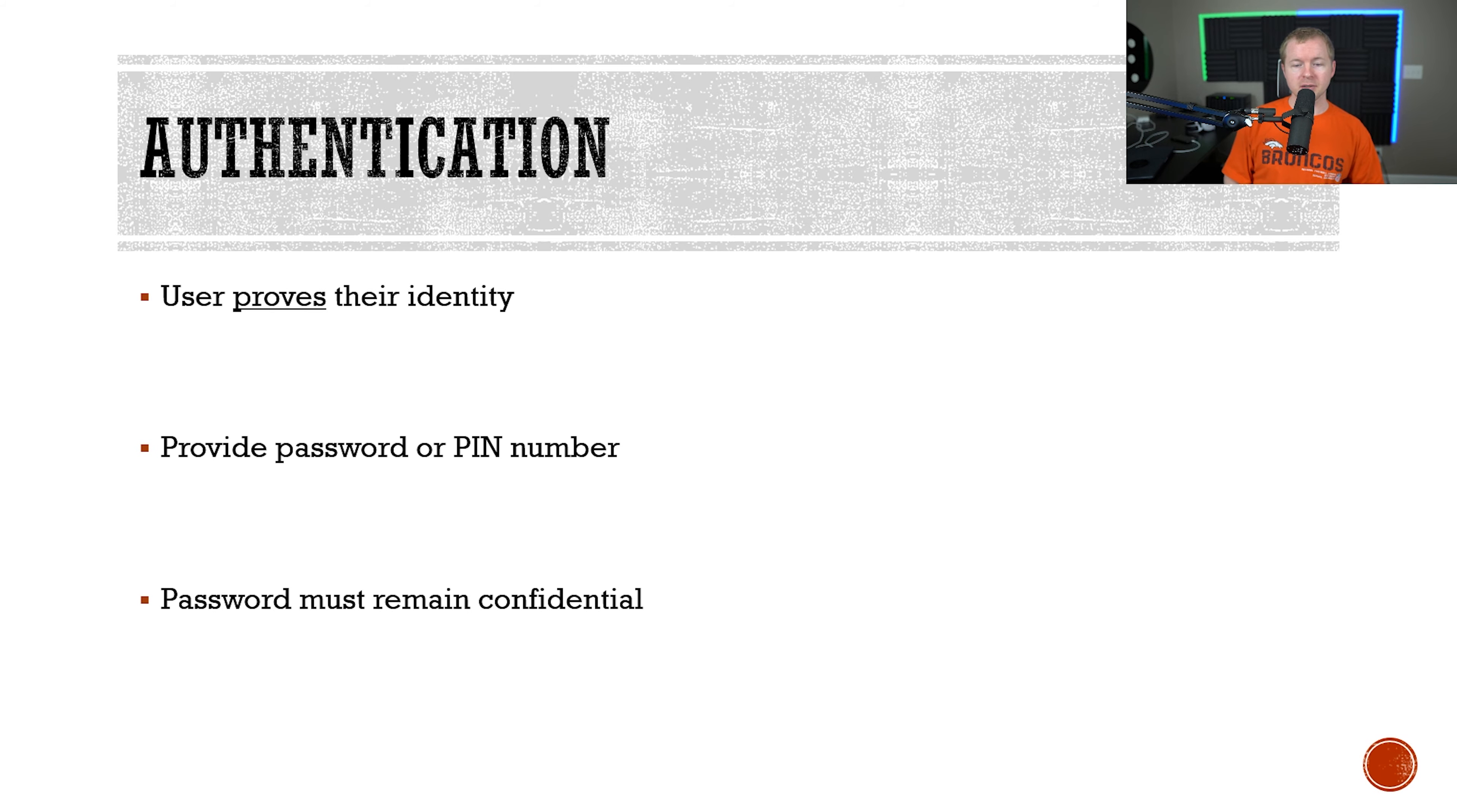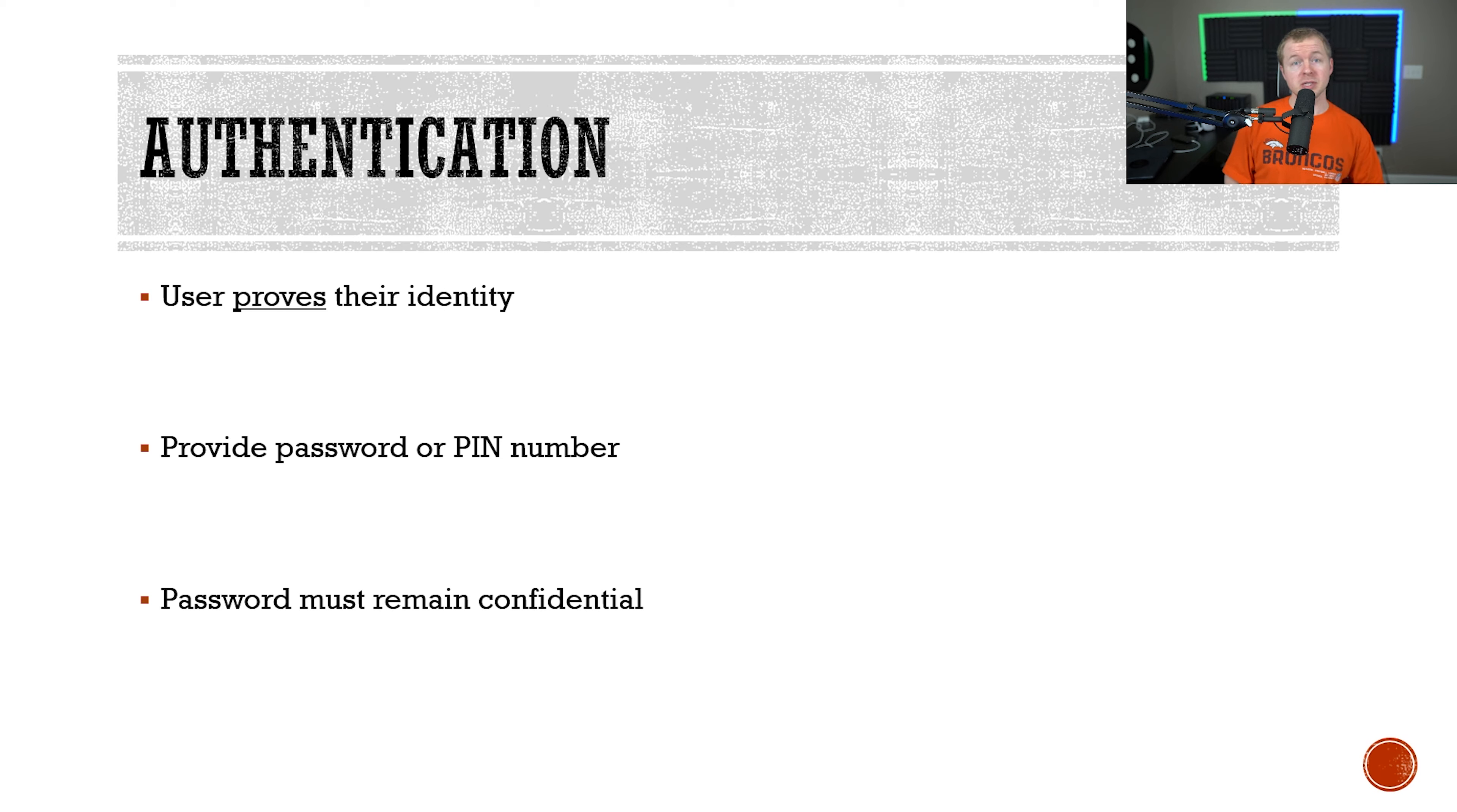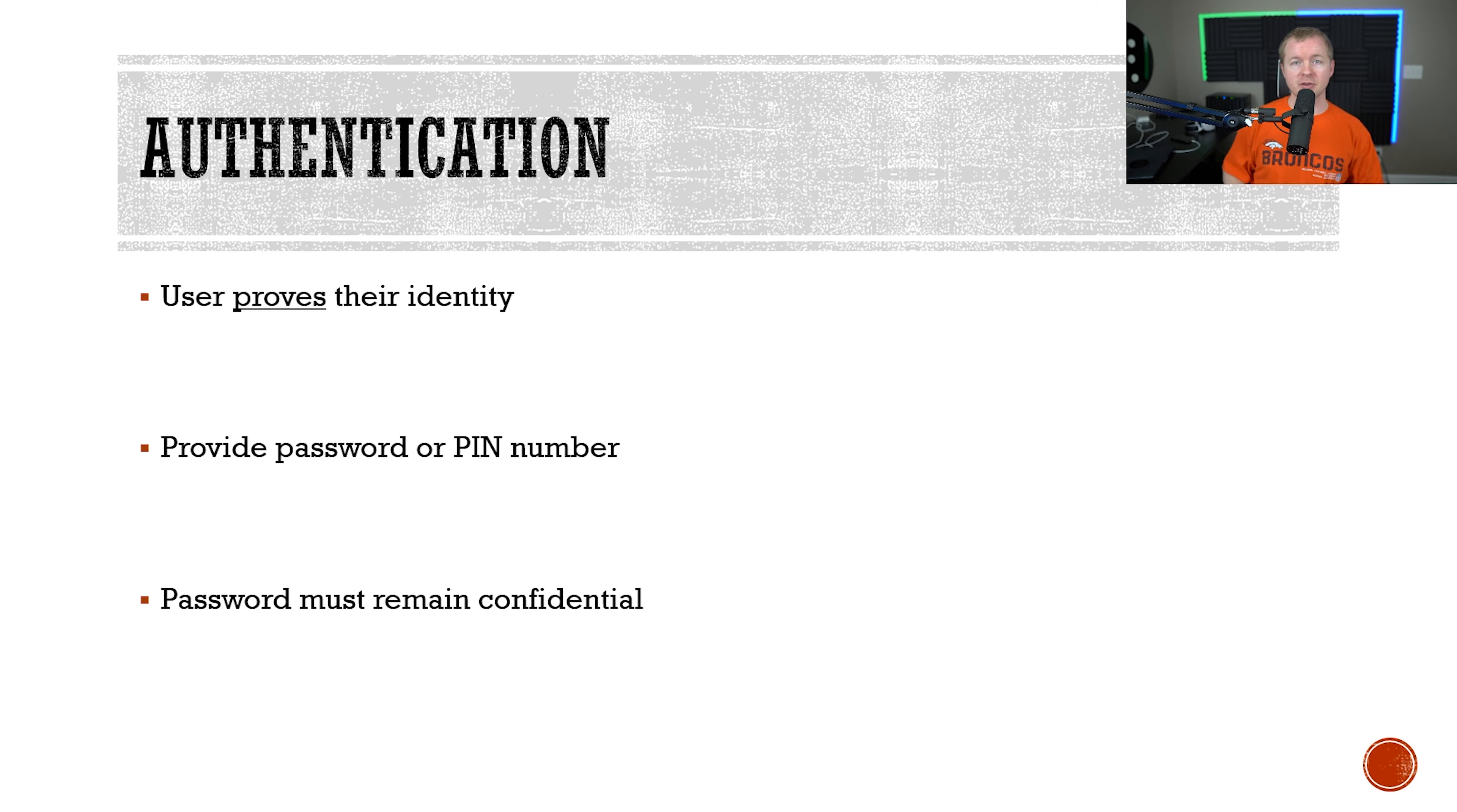The second component is authentication. Now that you've provided an identity to the system, the system has to prove the identity is indeed you. You verify the identity by providing a password or PIN, personal identification number, to complete the login process. The system will then compare the credentials that you've provided to what it has stored in its database of known combinations of usernames and passwords.